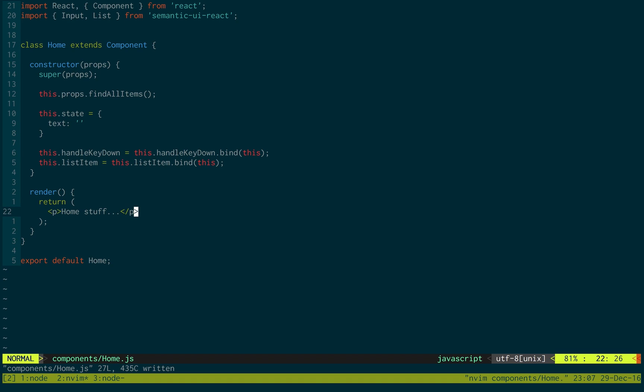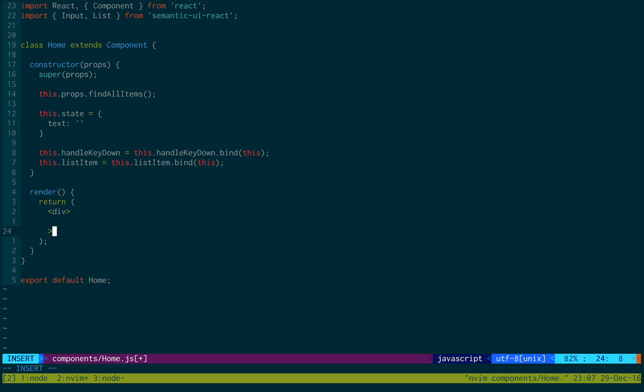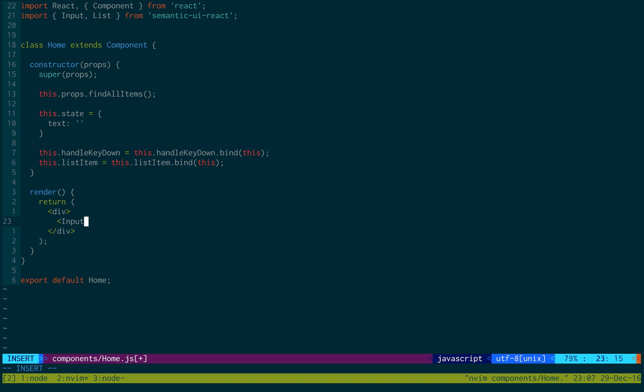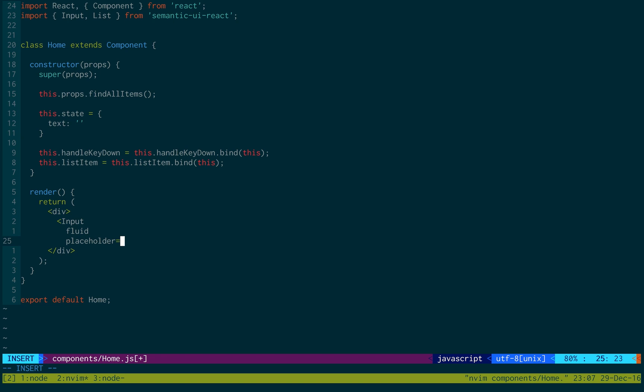Okay, next we're going to do some stuff in the render function. I'm just going to create a div to wrap everything. At the very top I'm going to have an input. This input is going to be fluid, so it stretches the whole screen. And we're going to make a placeholder that says what needs to be done.